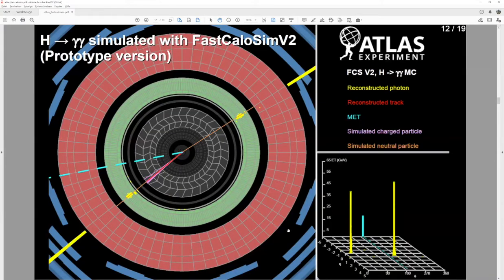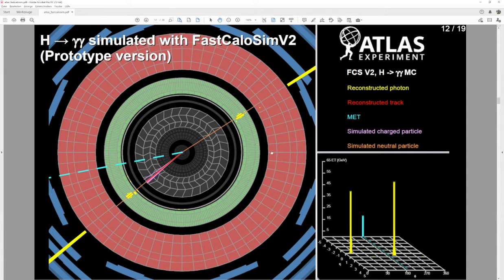These methods form the backbone of FastCaloSim. With them in place, we can simulate particles and whole events. This is one of the earliest event displays we made — a Higgs decay to two photons, set up back-to-back, where one is converted and the other unconverted. Higgs to gamma gamma was a benchmark we've used in this project from the beginning.